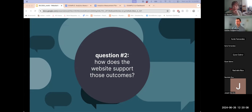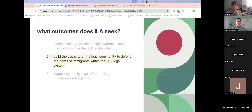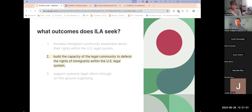Question number two starts to look more specifically at our website: how does our website actually support some of those outcomes that we strategically are seeking? Are there programs that are outlined within your website? Is there specific content or are there transactions that take place on the site that help support the work? For the example we're walking through today, we're just going to look at one outcome and kind of drill down on that. There is a possibility that some of these strategic outcomes aren't supported by the website, and that's okay — but we want to find the outcomes that are supported by the website.